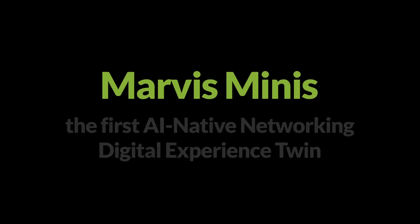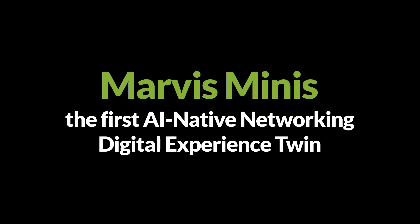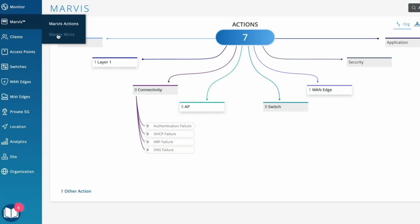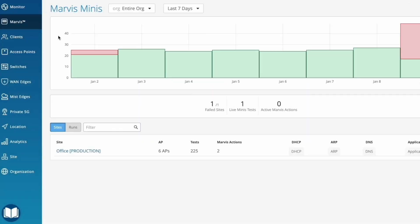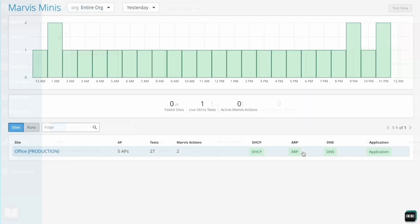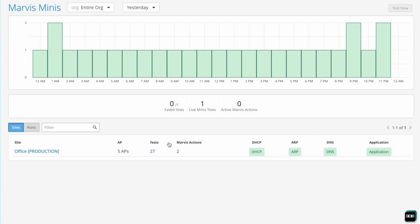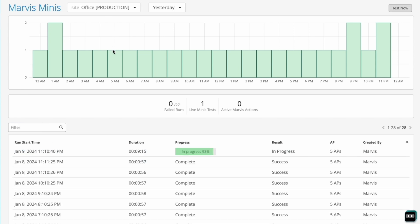Marvis Minis, the first AI-native networking digital experience twin, shifts network operations from reactive to proactive, elevating end-user experiences while enabling IT to spend less time and money chasing down problems.